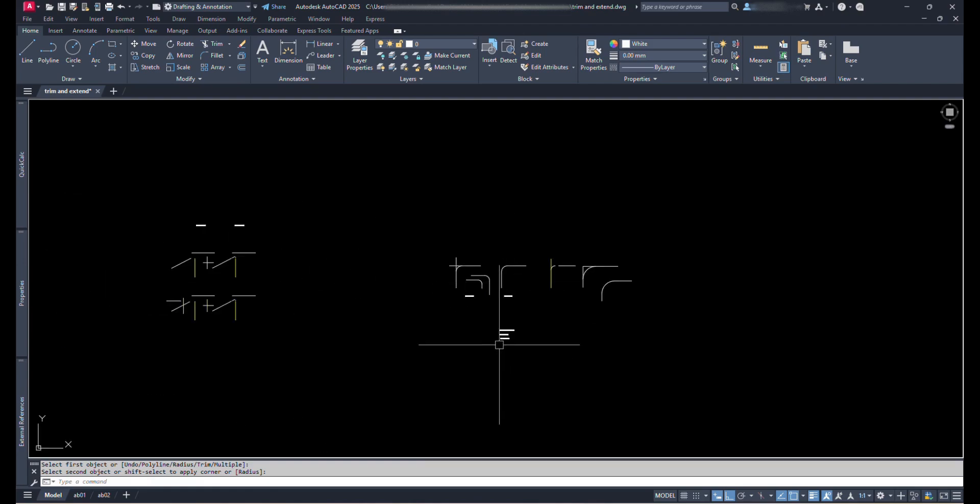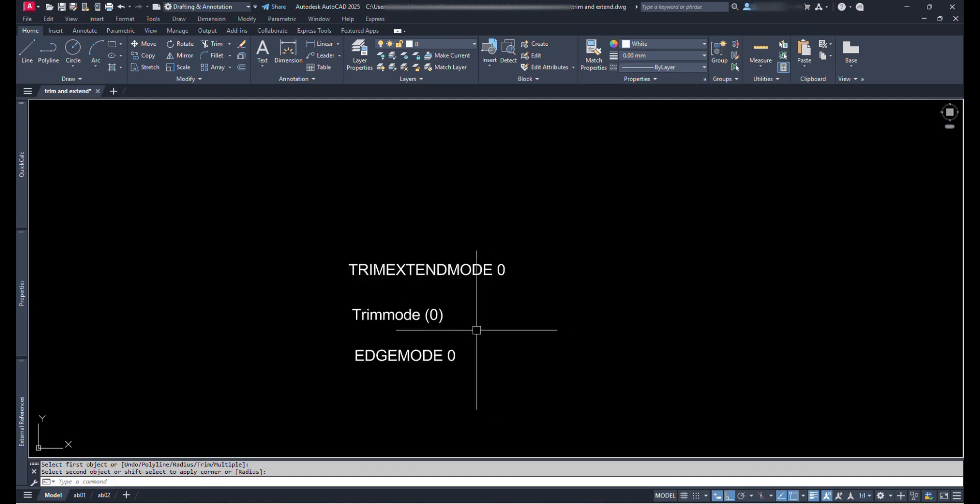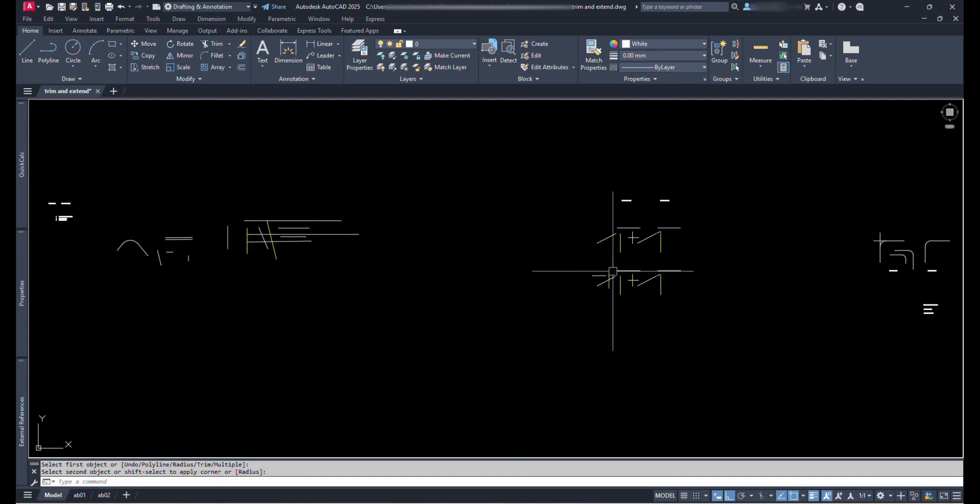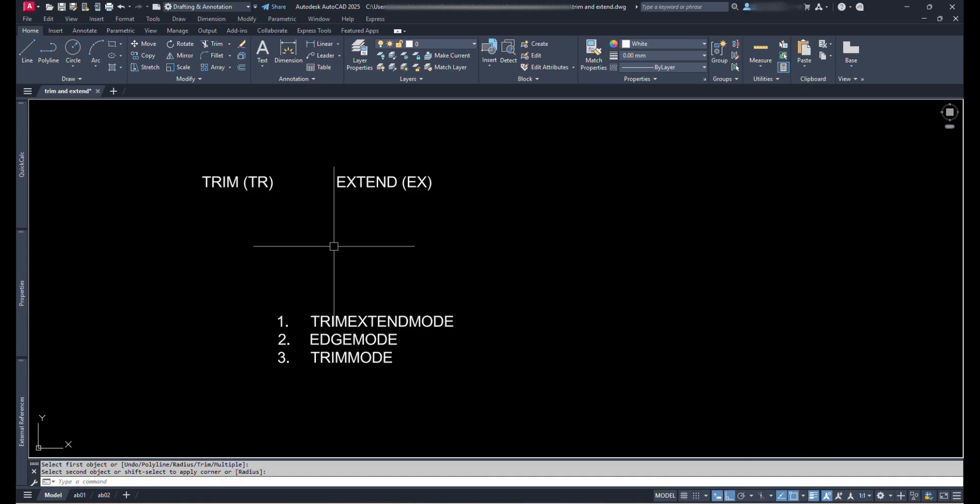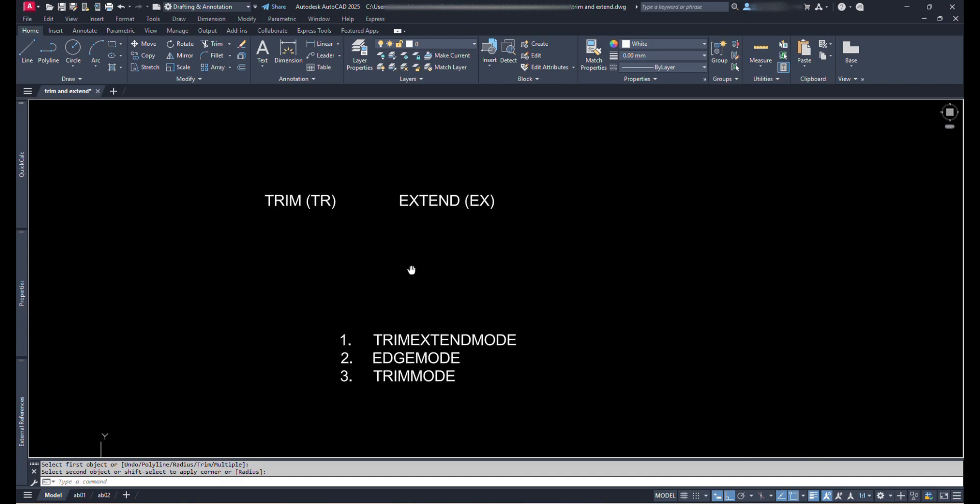So in case we are having problems with Trim and Extend, just try changing the variables of these three commands: Trim Extend Mode, Edge Mode, and Trim Mode. This should certainly solve the problem.